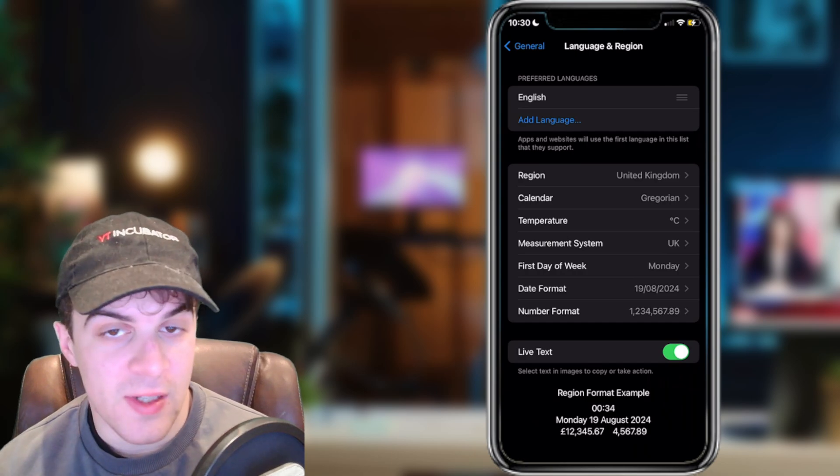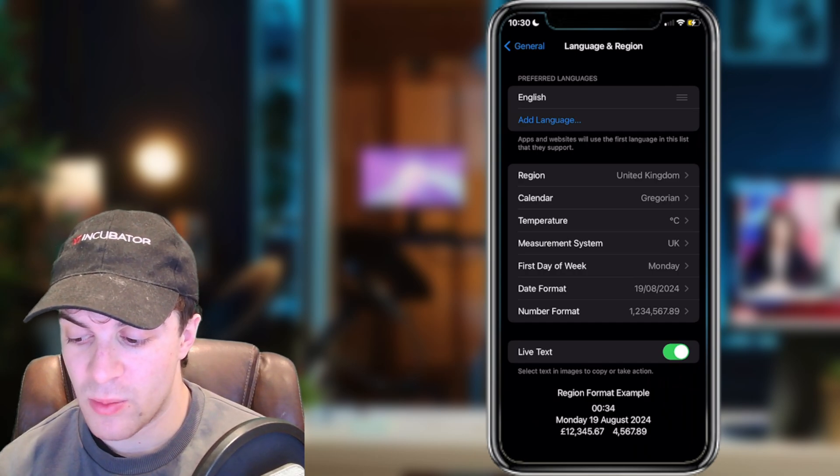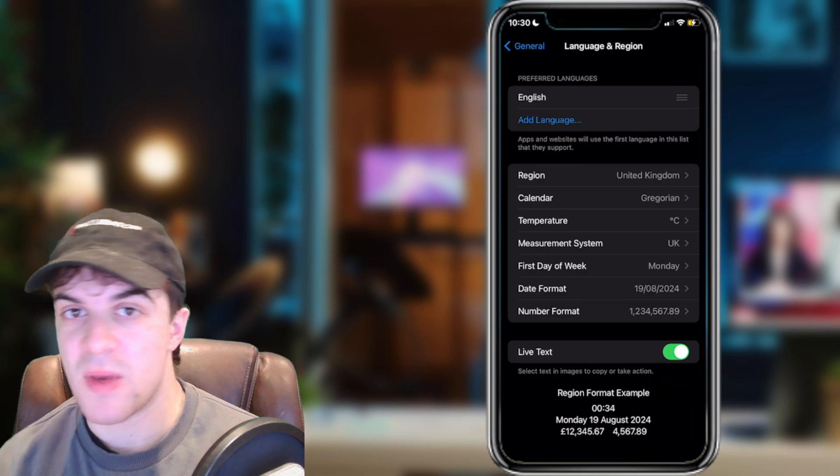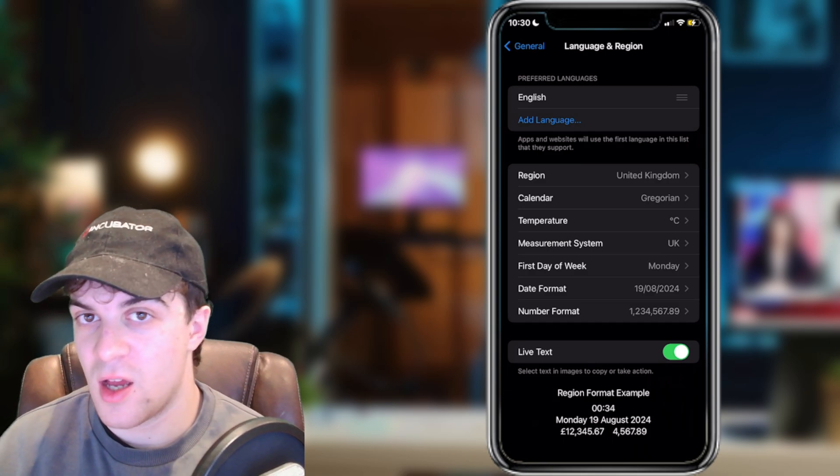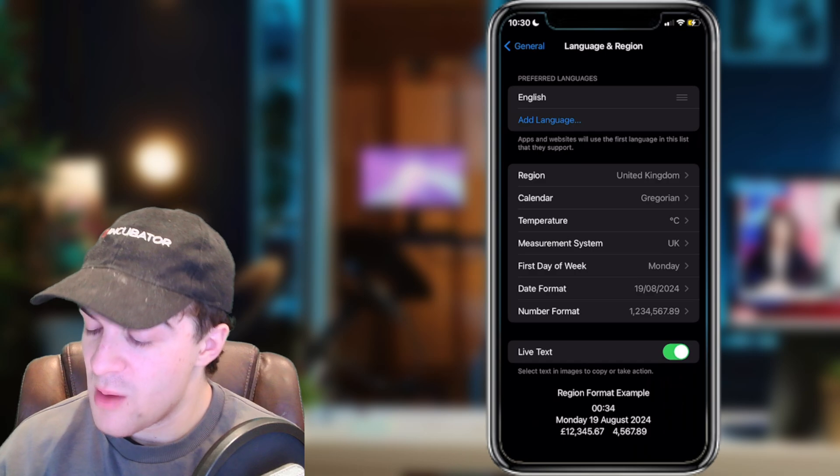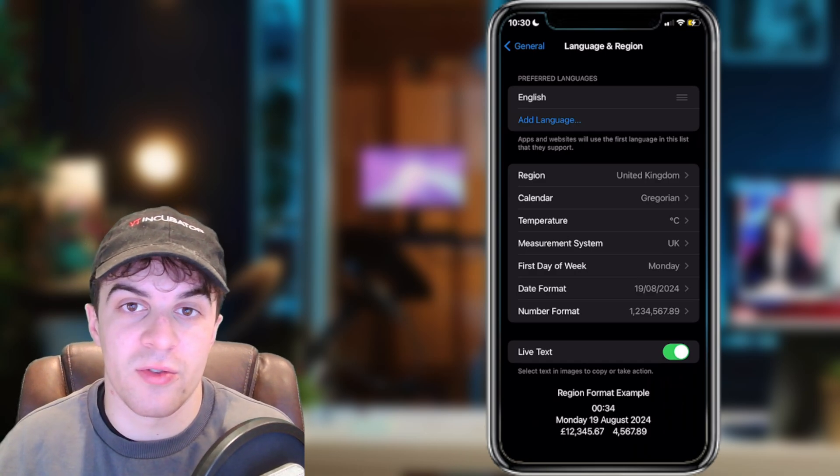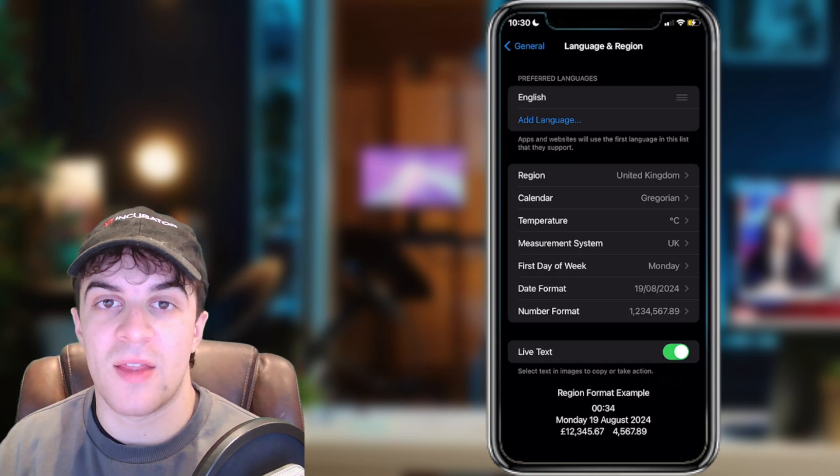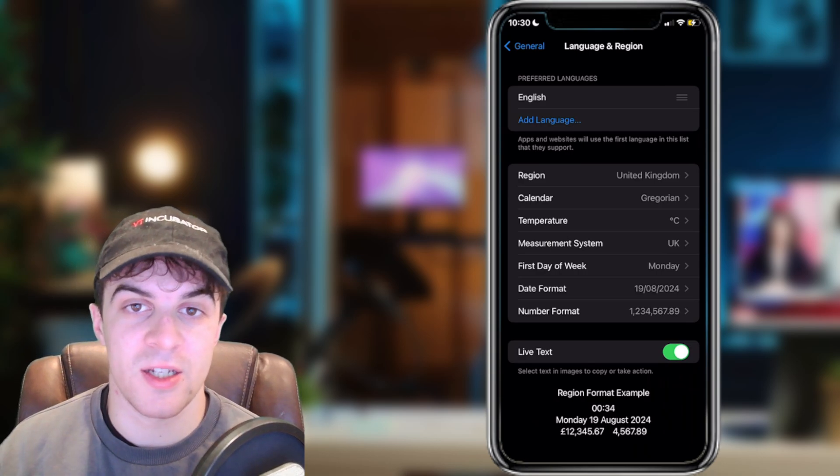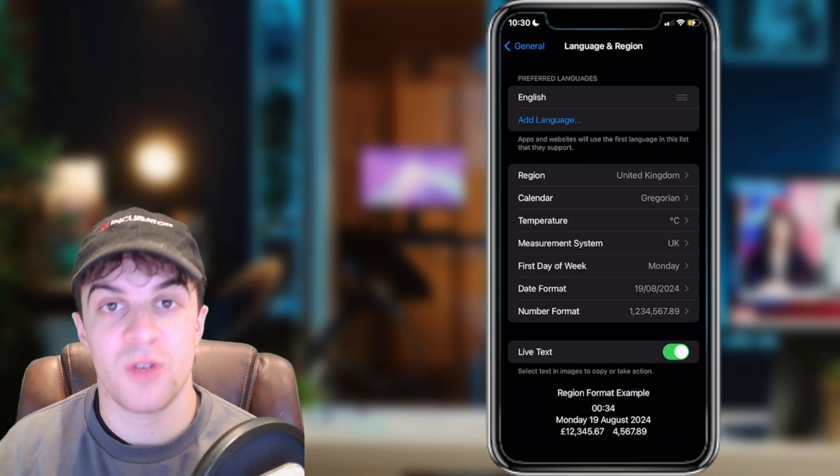Now, if there's any other languages on there, you should also go ahead and remove them. That can sometimes make your Google Maps change language for some reason. But what we can do now, go ahead and turn your device on or off, and then it should reset your Google Maps back to English, and that should be done.